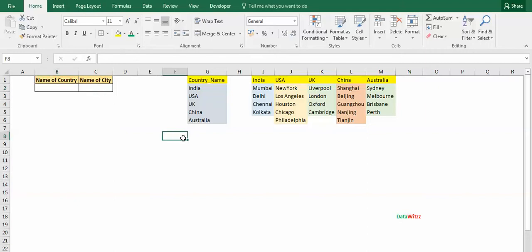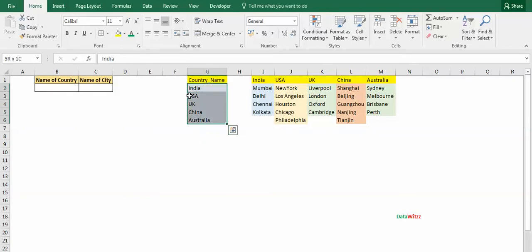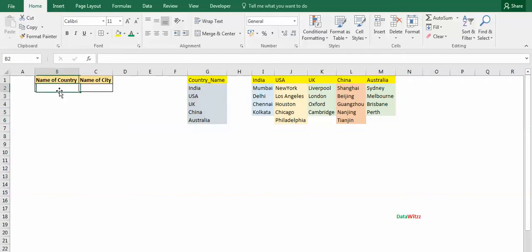Here we have country names: India, USA, UK, China, Australia. So if I have selected India, then there should be city names of India in this column. If I have selected USA, then the city names of USA should reflect in this cell.